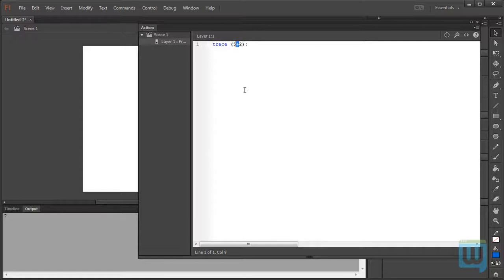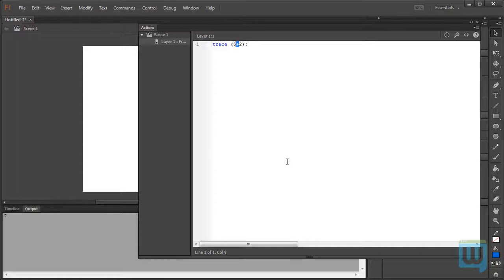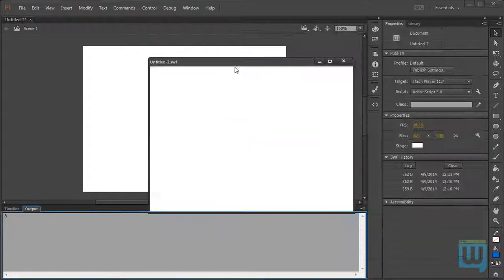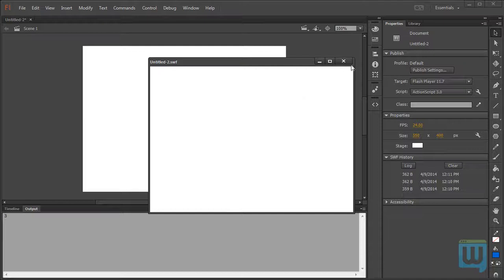This is called a predefined function. We'll get into functions in a later movie. But for now, you should know that ActionScript already knows how to add, how to multiply, how to subtract, and how to divide. So, if I had, let's say, 5 minus 2, it will output 3.